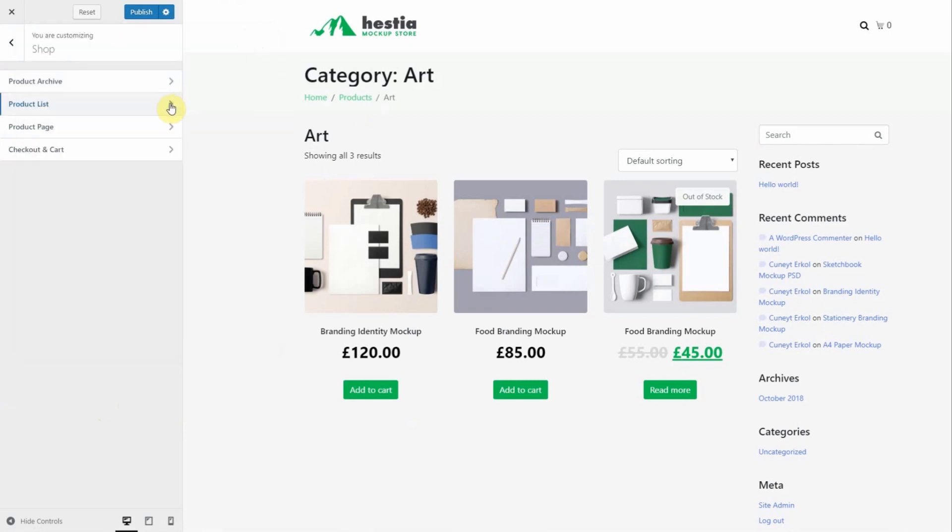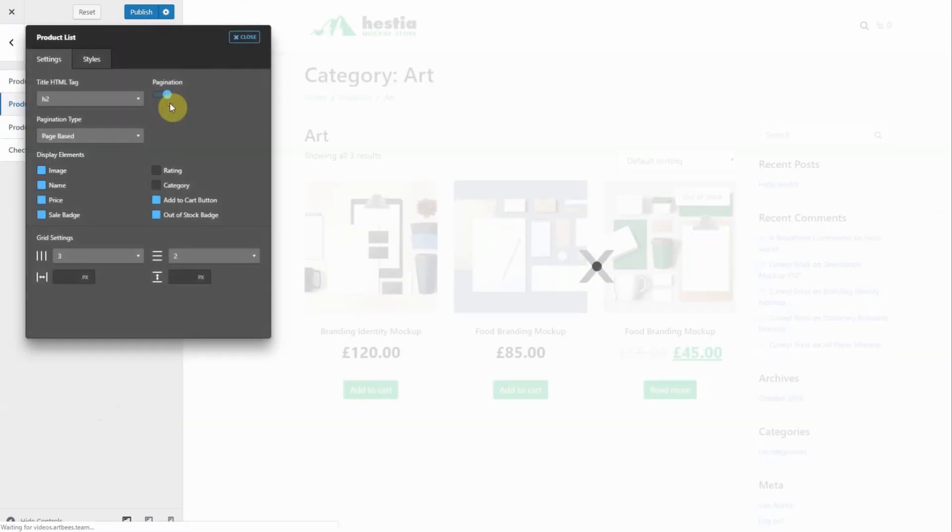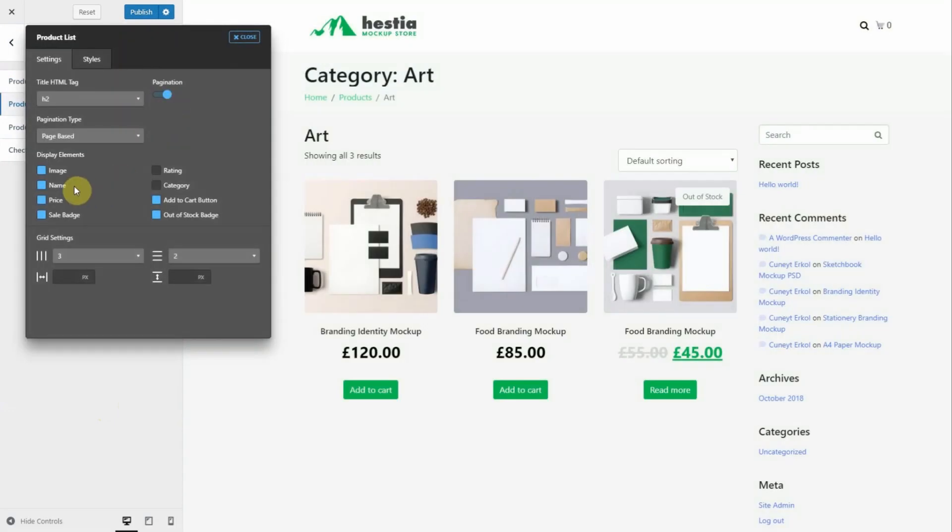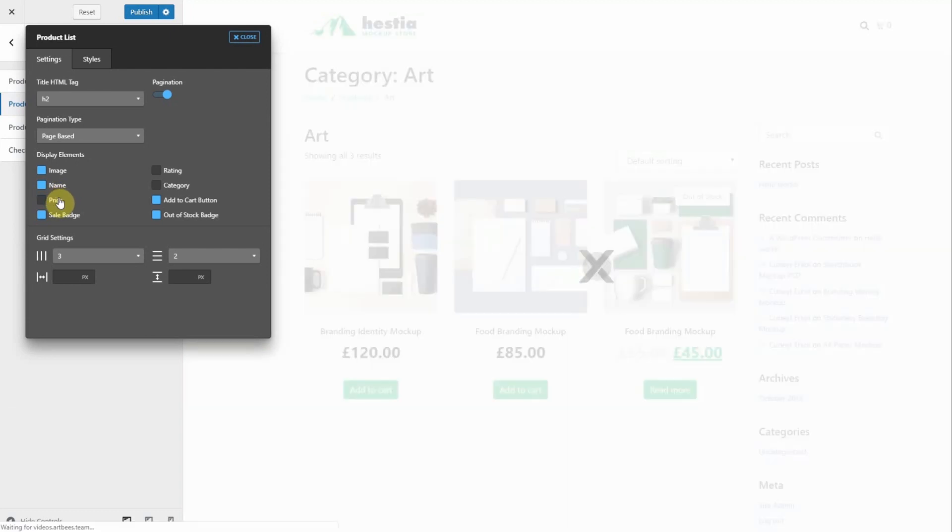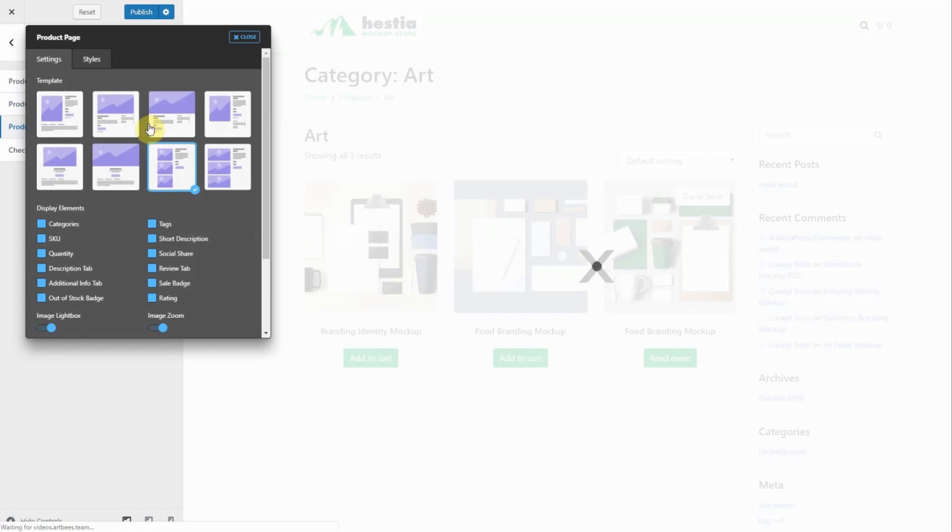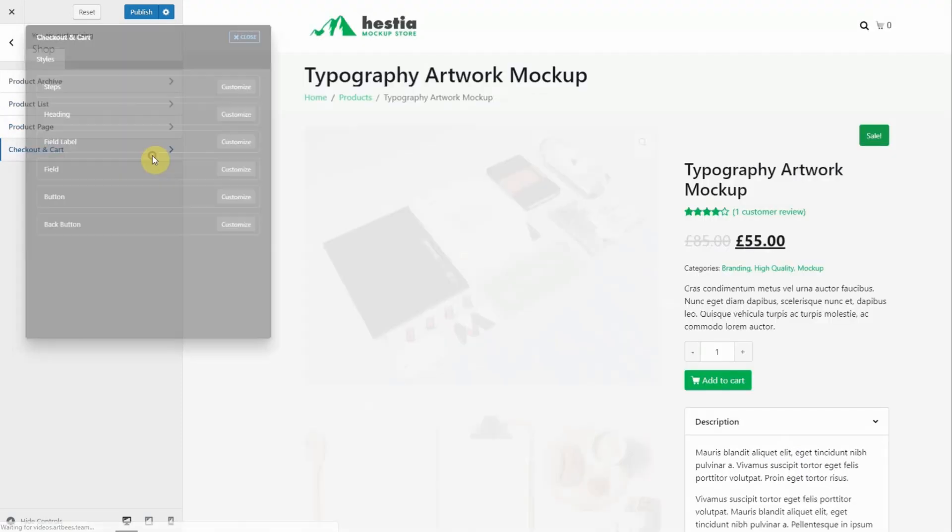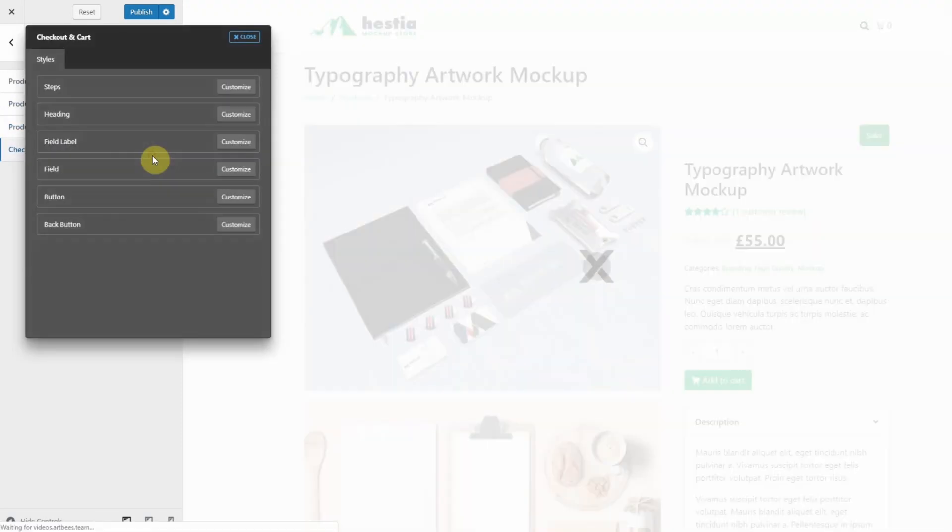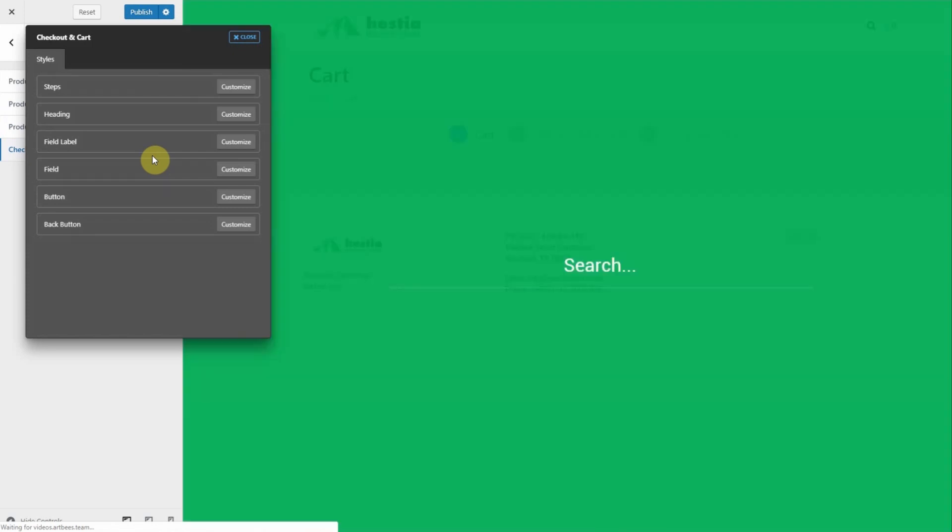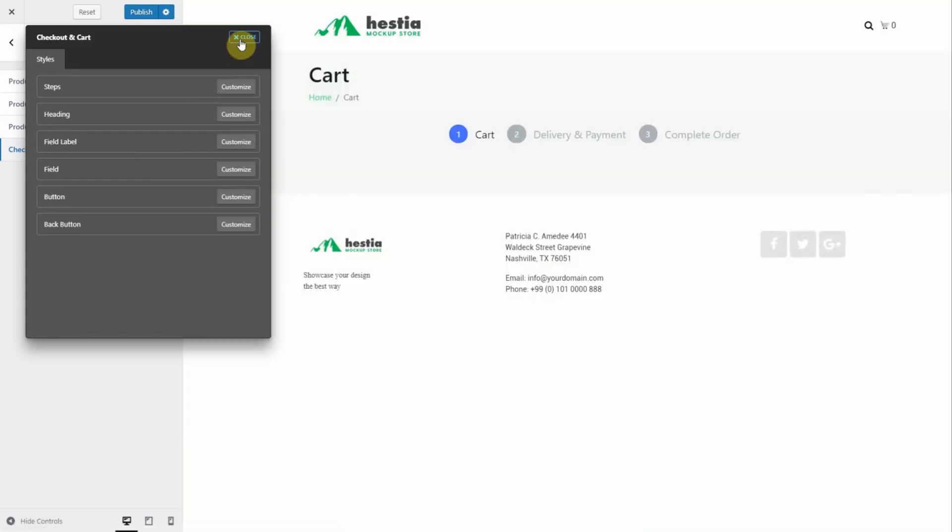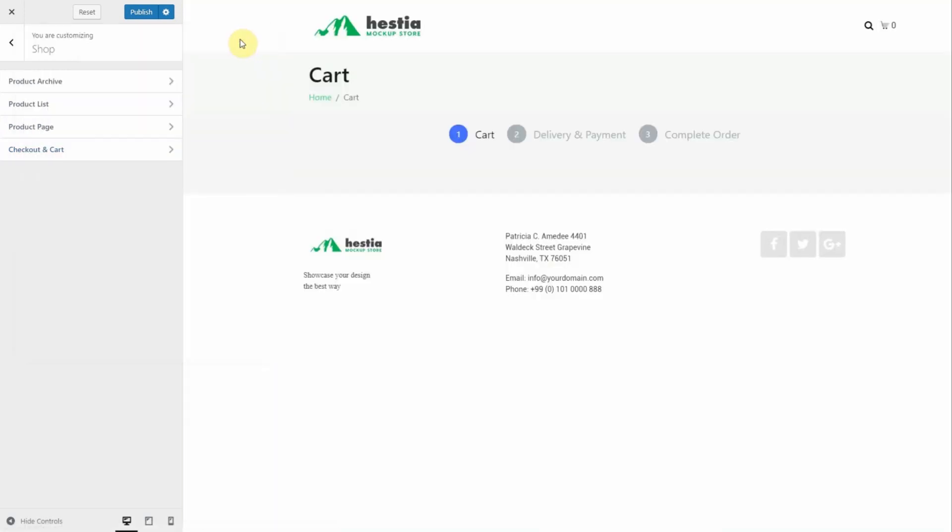Then product lists allows you to customize the actual elements and grid settings of that page. The product page is for editing the individual products. Likewise the checkout and cart allow you to customize the elements on those pages. Once you're happy with these settings click publish.